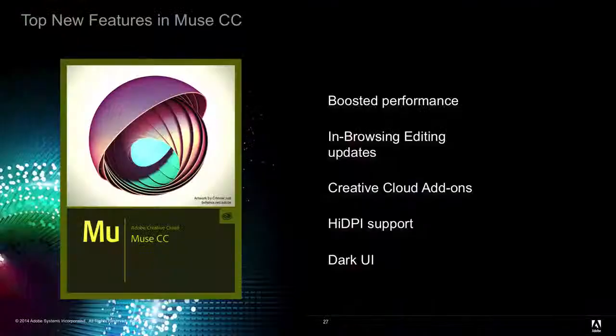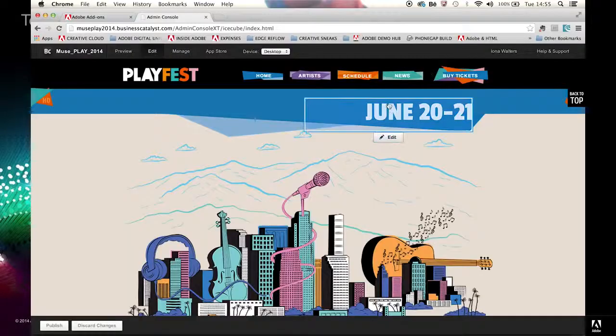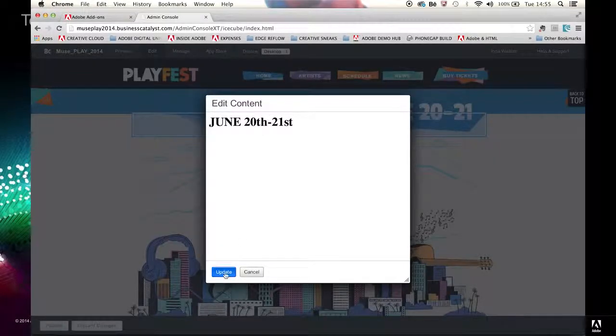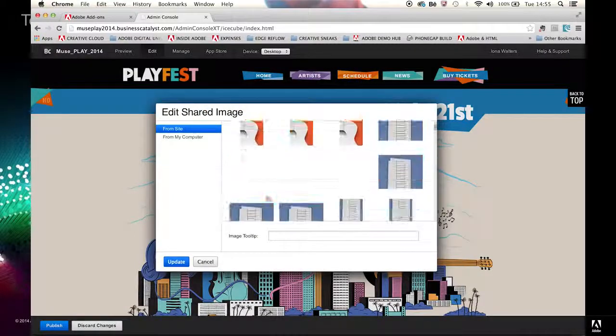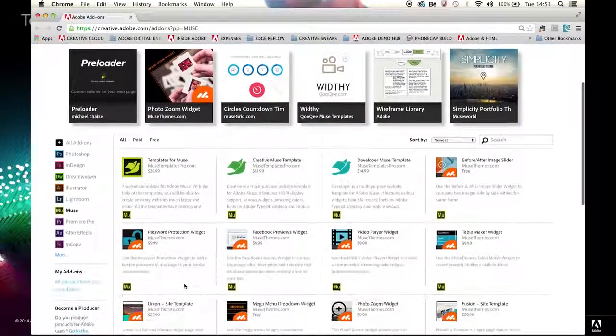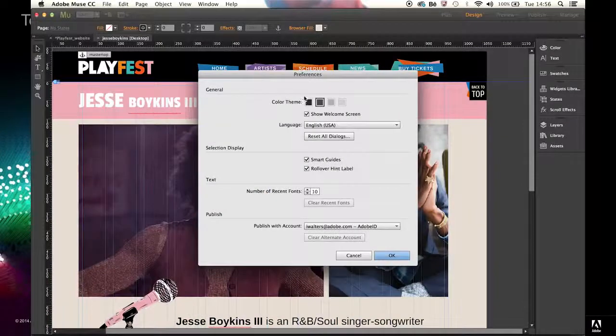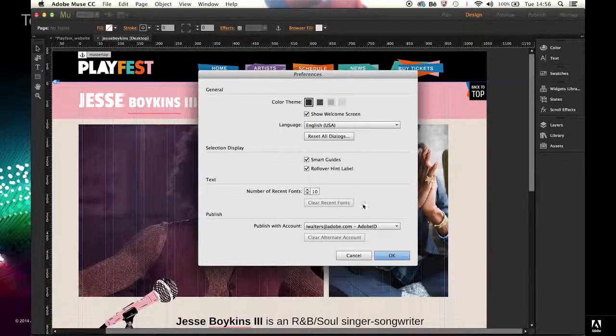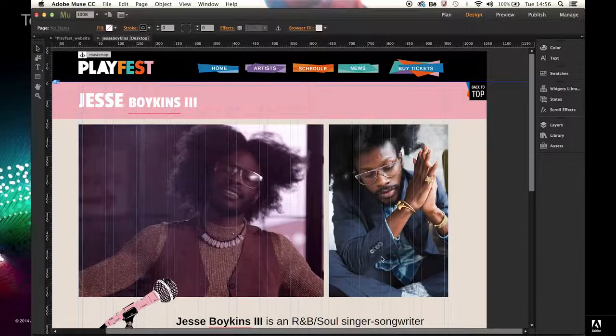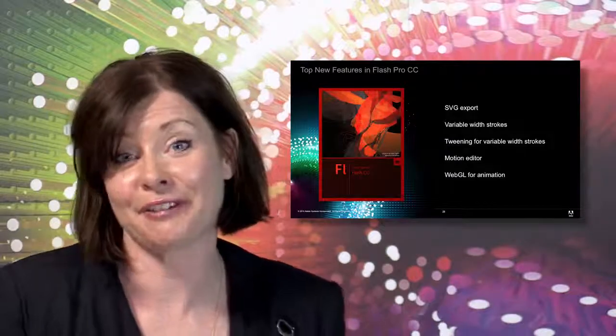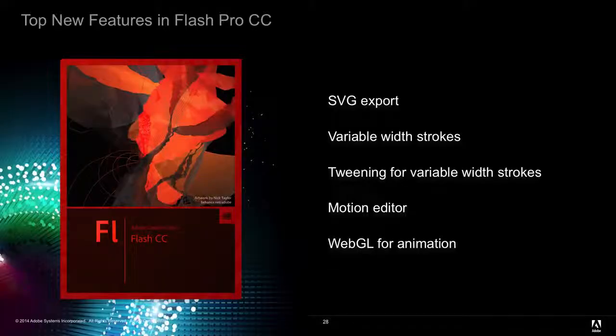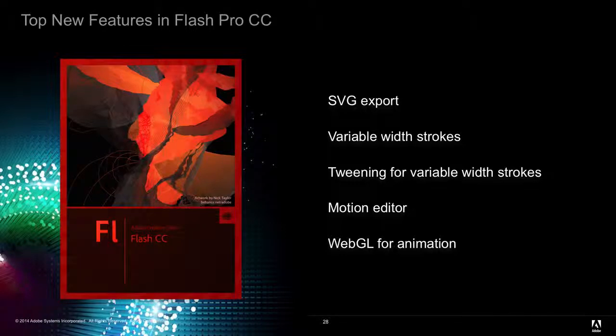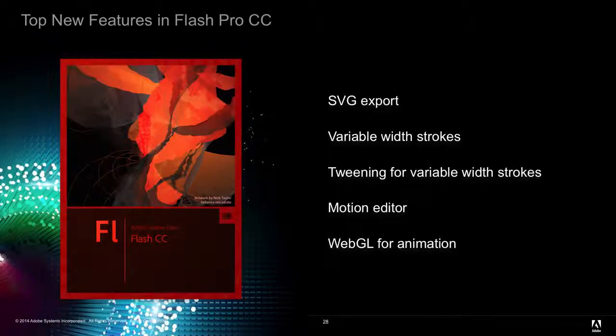Adobe Muse CC gets boosted performance thanks to its 64-bit native application rebuild. We also have in-browser editing updates, Creative Cloud add-ons, high DPI support, and a darker UI in line with the other creative applications. We have big updates for Flash CC Pro as well. There's SVG export, animation and variable width strokes, tweening for variable width strokes, motion editor, and WebGL for animation.